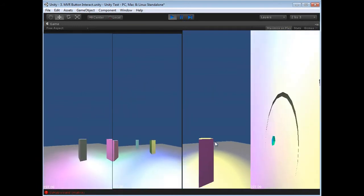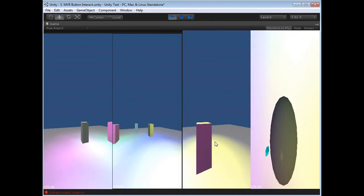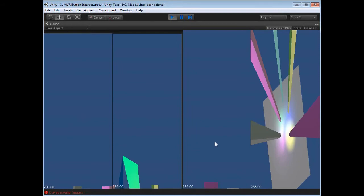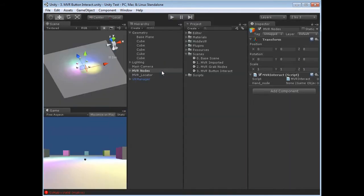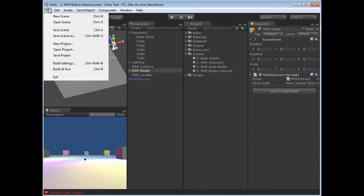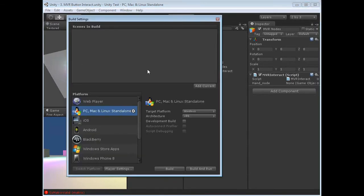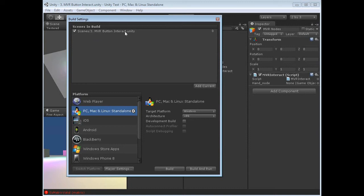Now, how do we actually make this so we can use it on the four walls of a cave? Well, it's as simple as going to File up at the top, Build Settings, and Add Current. So we're going to add the current scene. In this case, scenes folder 3.mvr button interact. This was our last scene which included the button interaction.